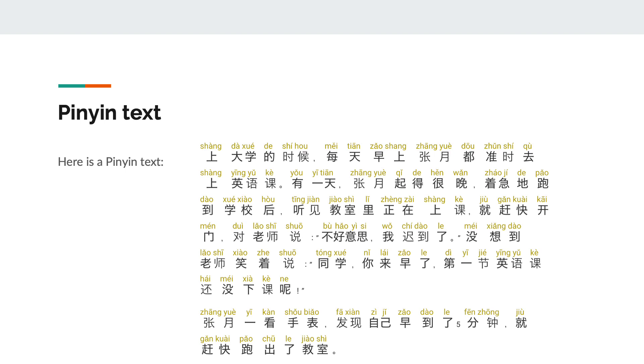Here is one more pinyin text. Try to read it aloud. I will read it aloud next.